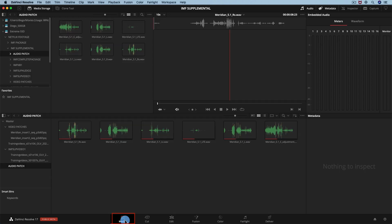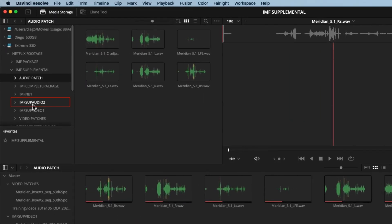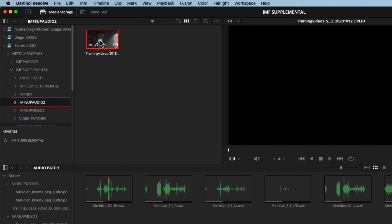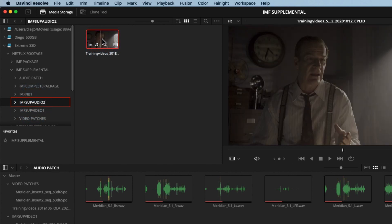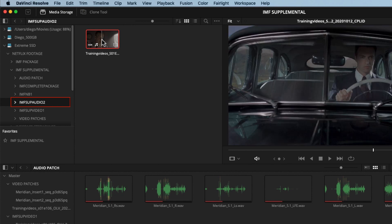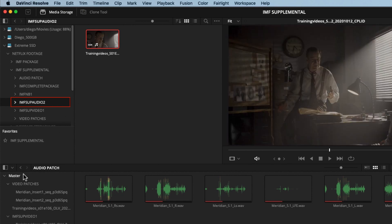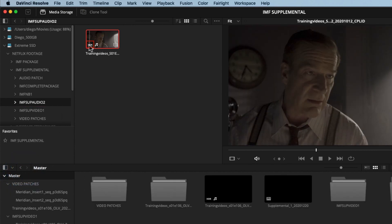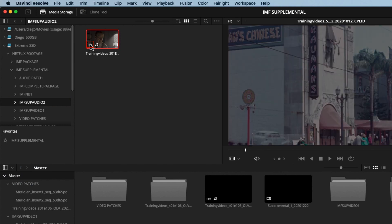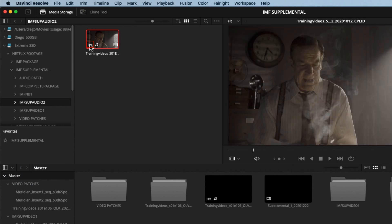And in the media storage, let's search for the folder we created. Inside the folder, we should see just one clip. This is your supplemental IMF package. You can see a small logo that says HDR. This is telling us we have an IMF HDR package.